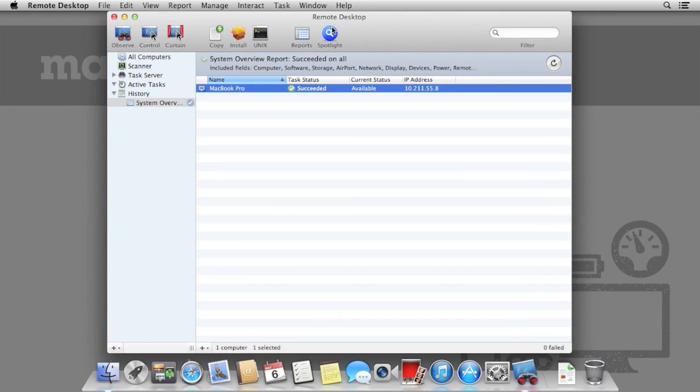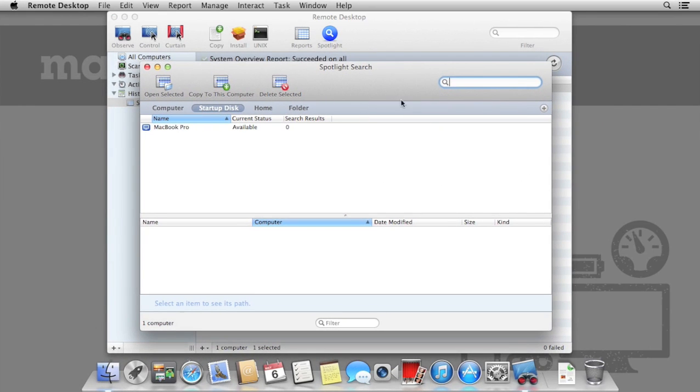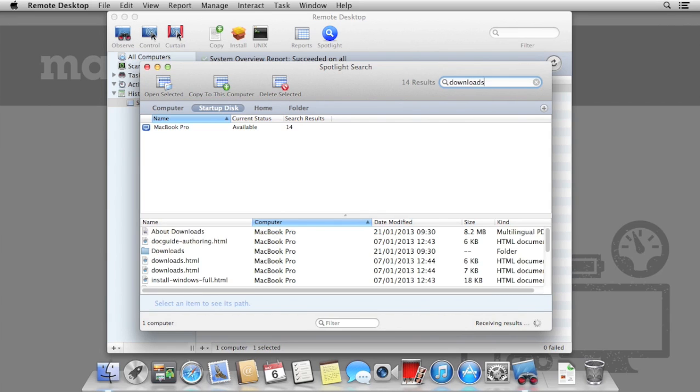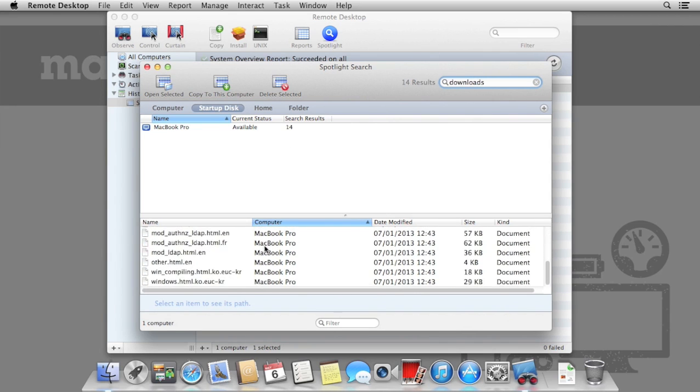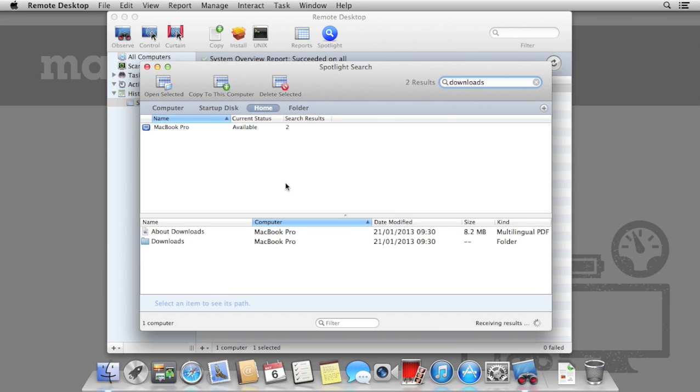Next, let's look for a file on a remote Mac. Select your Mac, and then click Spotlight. This allows us to run Spotlight remotely. Type in the name of a file or folder that you're looking for, and the results will be populated below. Again, just like reports, you can specify as many Macs you'd like to run as possible by having them selected before you click on Spotlight.